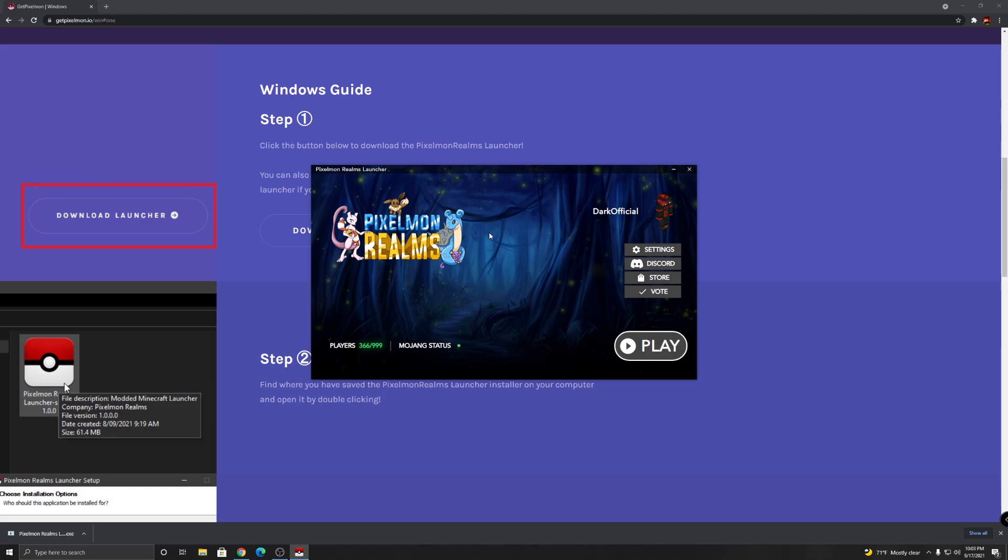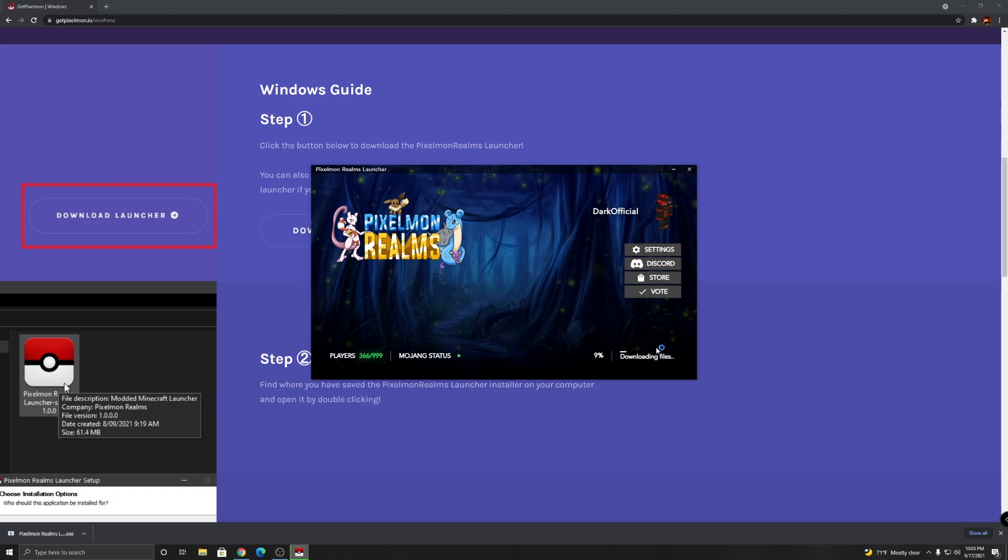Okay, once you're logged in, here you go. And by the way, this video is sponsored by Pixelmonrealm, so please make sure to check them out. Anyways, once you're logged in, just click play and it's gonna take a little bit to download the files and stuff when it's your first time playing it.